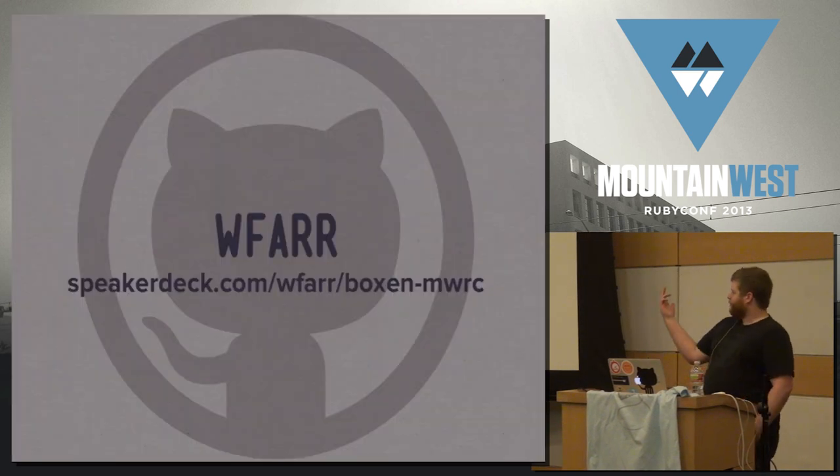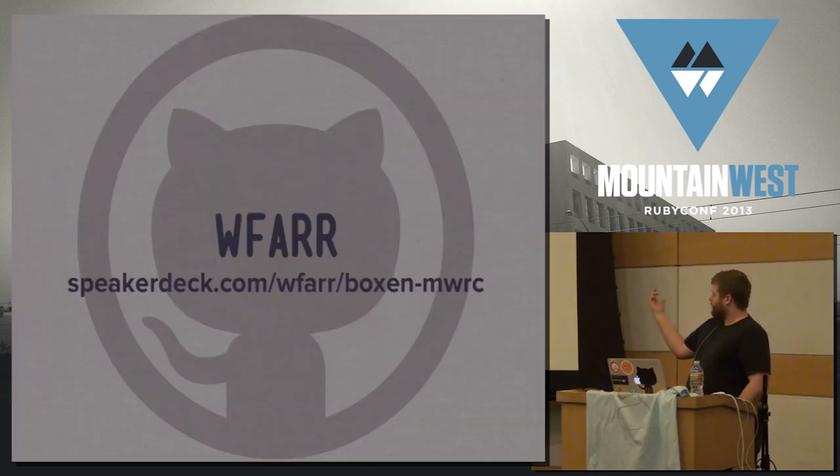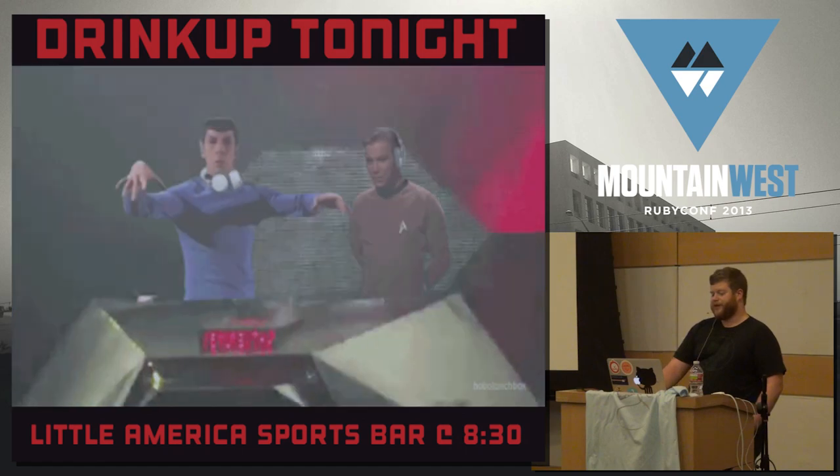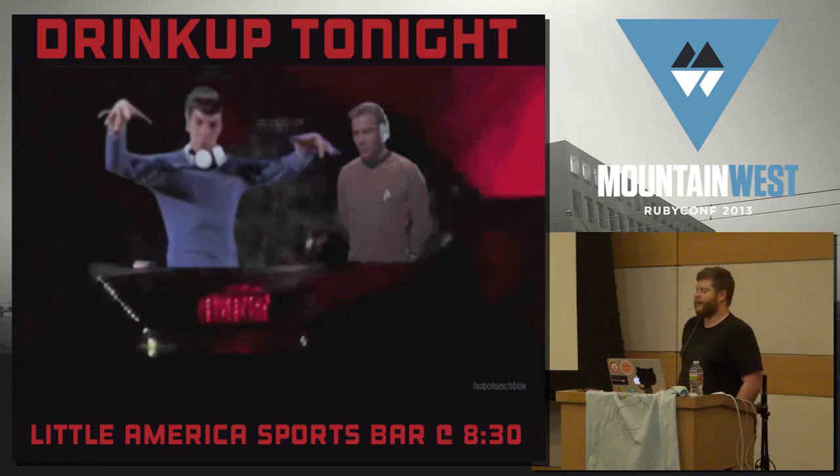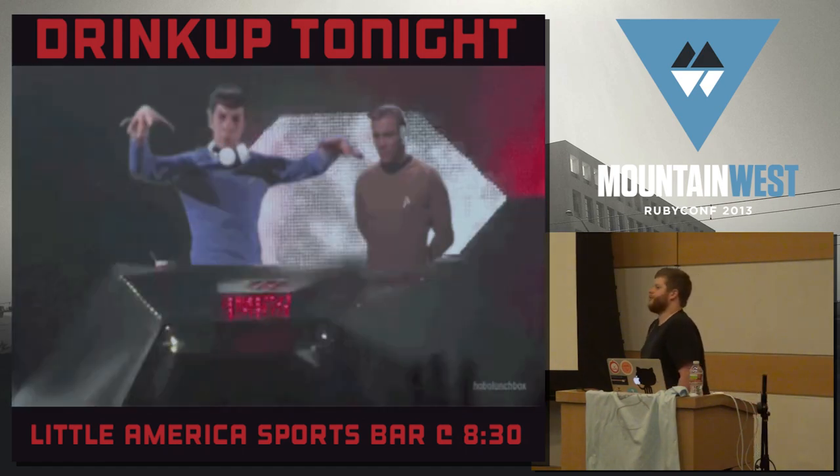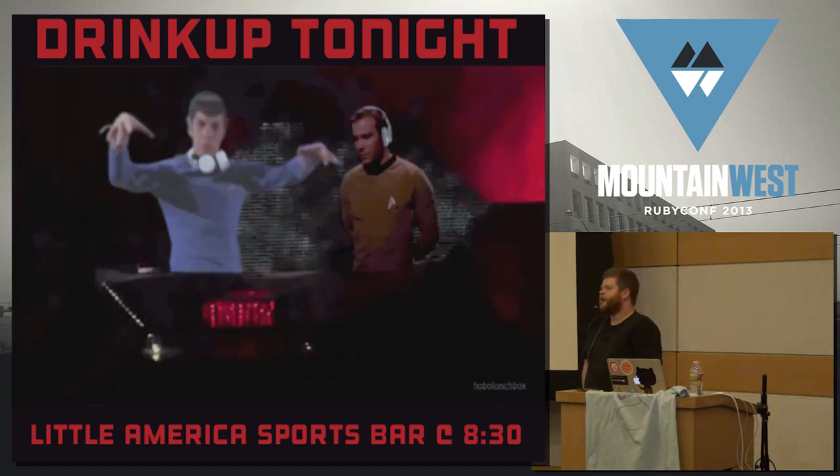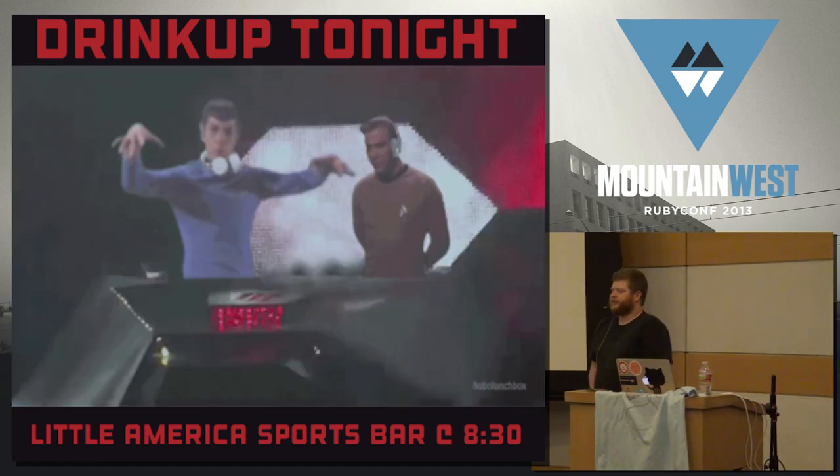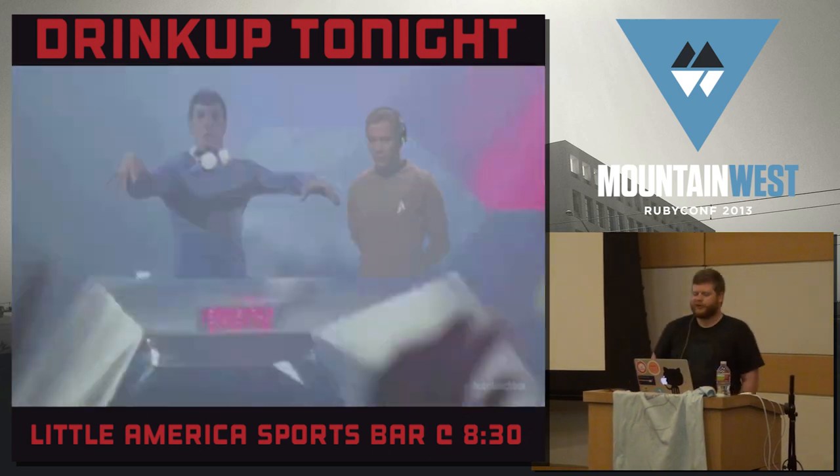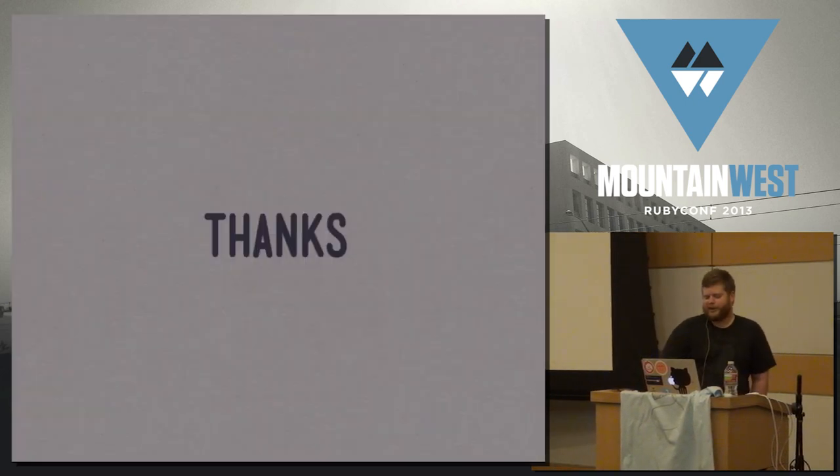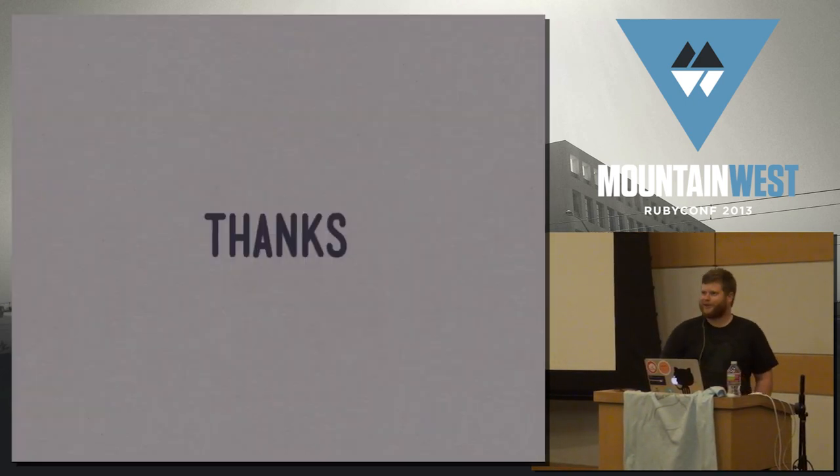So, I'm WFAR. The slides are up on speaker deck. There's going to be a drink up tonight at the Little America Sports Bar at 8.30 this evening. Come by. Grab a beer on us. Thank you very much. Have a good day.